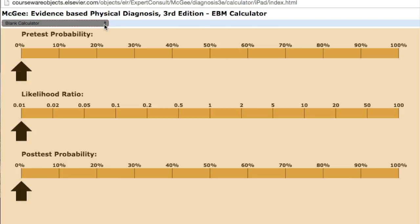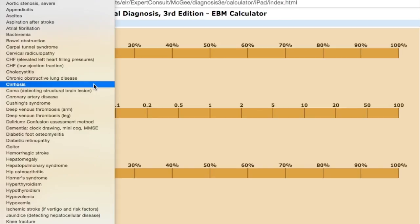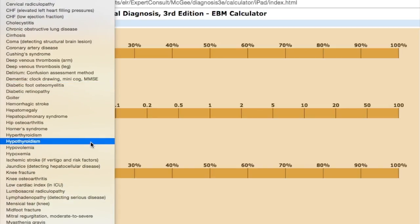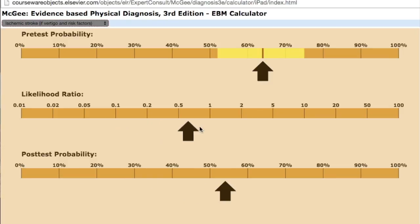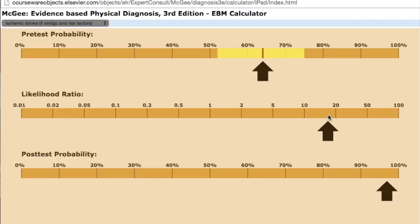Let's take a closer look with the calculator available on the McGee Evidence-Based Physical Diagnosis website. From the drop-down menu, we choose ischemic stroke — a central cause — and a patient with vertigo. Note that the pretest probability is actually very high, nearly 70%. Maybe this patient had focal neurologic signs on their exam, cranial nerve deficits, aphasia, something like that. And we notice that they have truncal ataxia, titubation, when they're sitting there in front of us. Remember, that positive likelihood ratio was almost 18. So we move it up there, and we see that now our pretest probability is virtually 100%. Time to get that patient to the CT scanner.